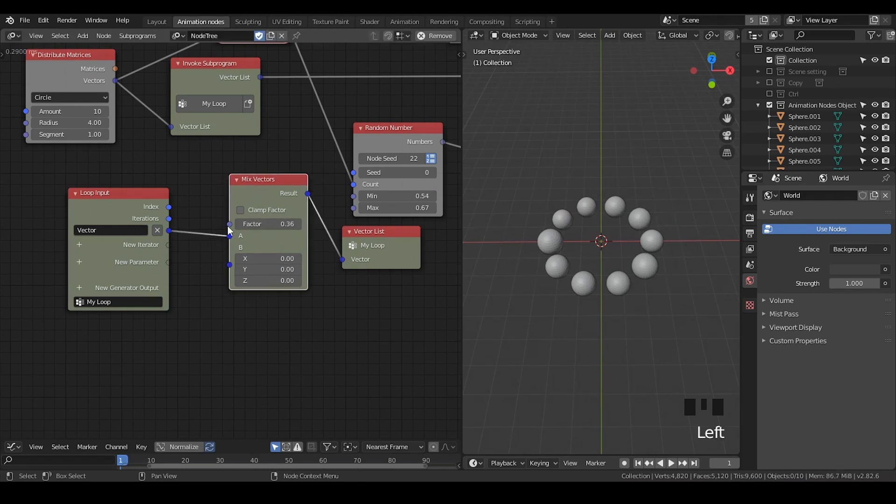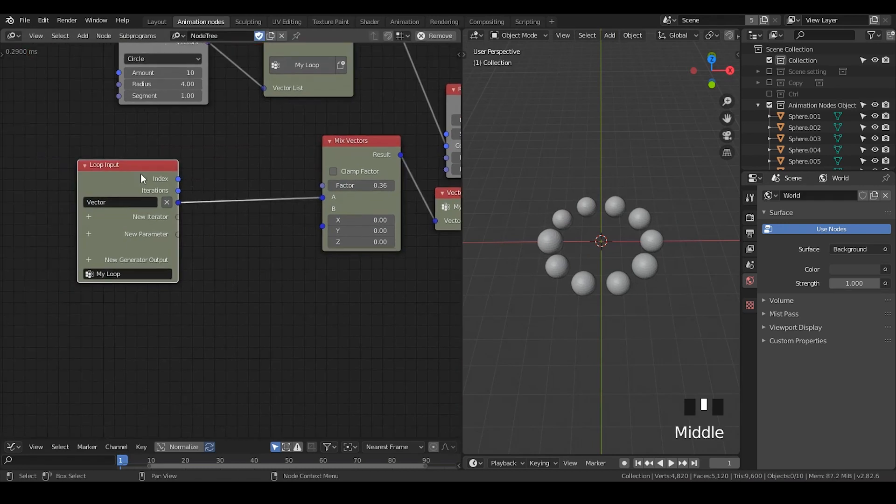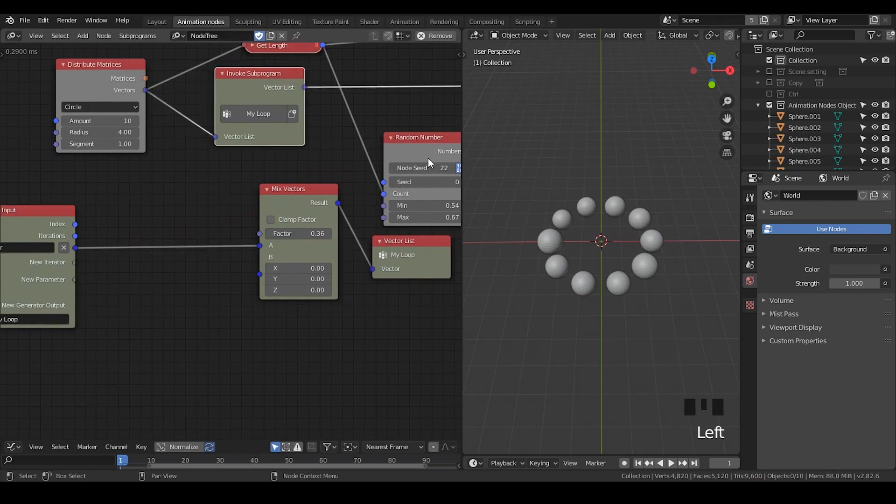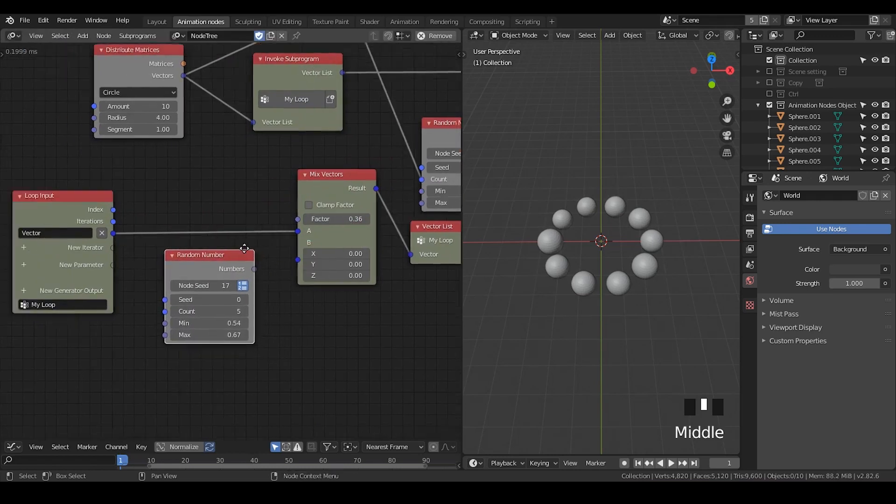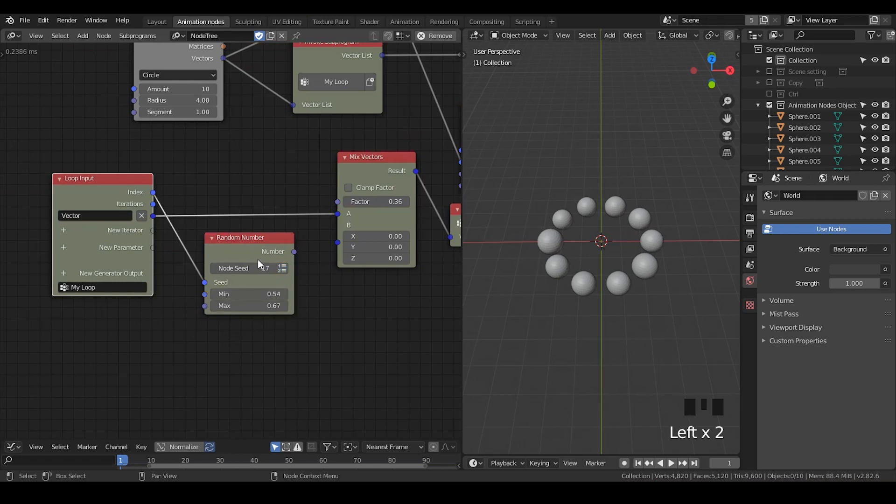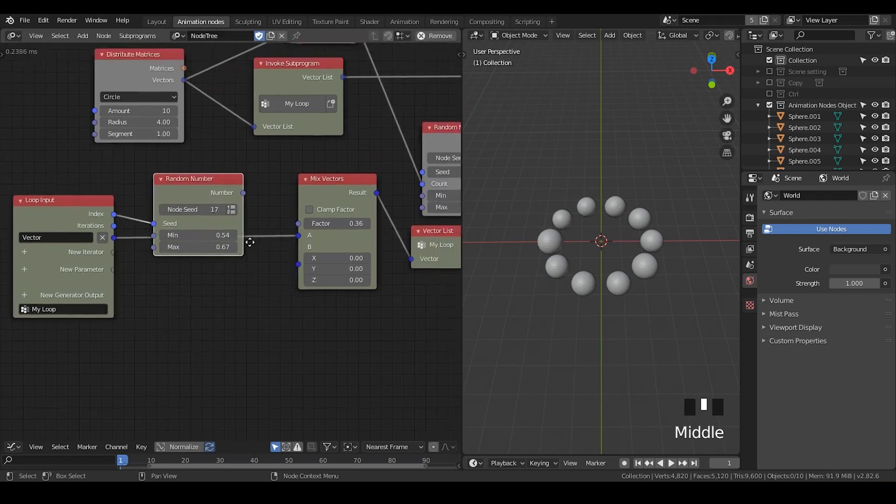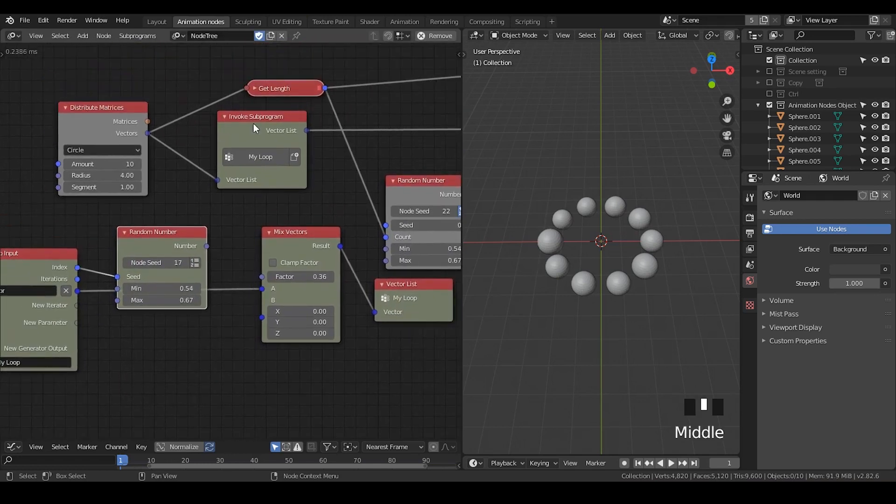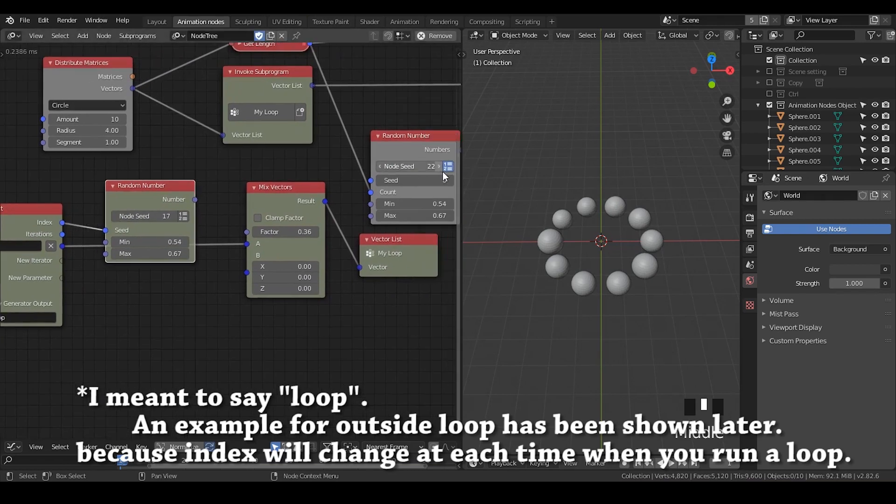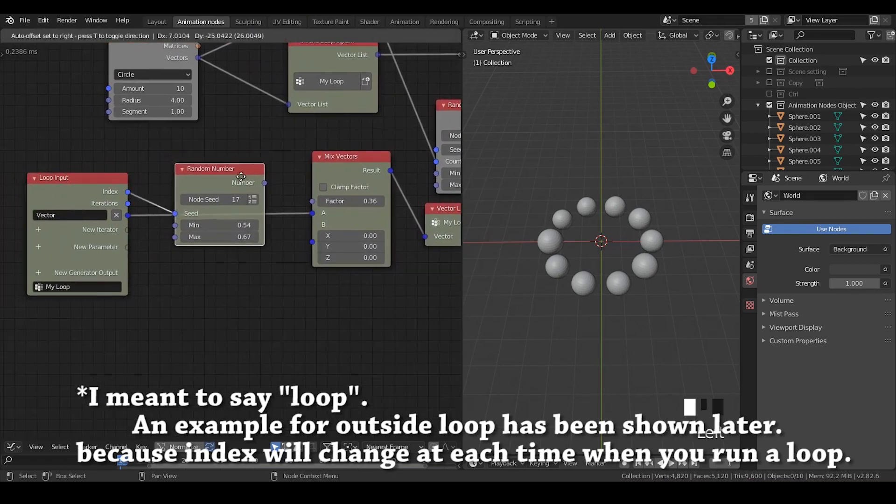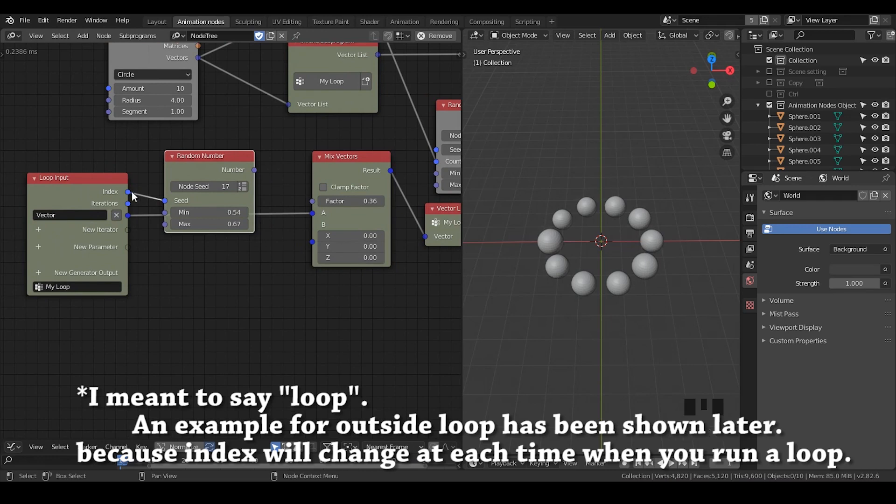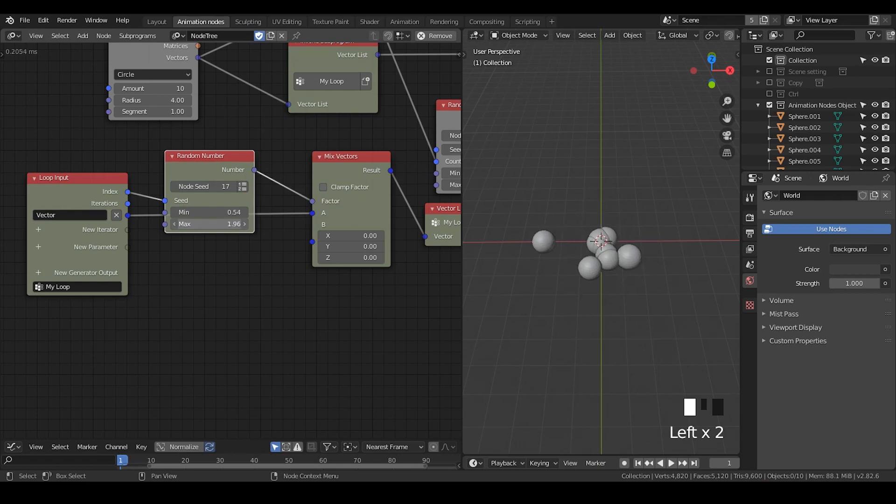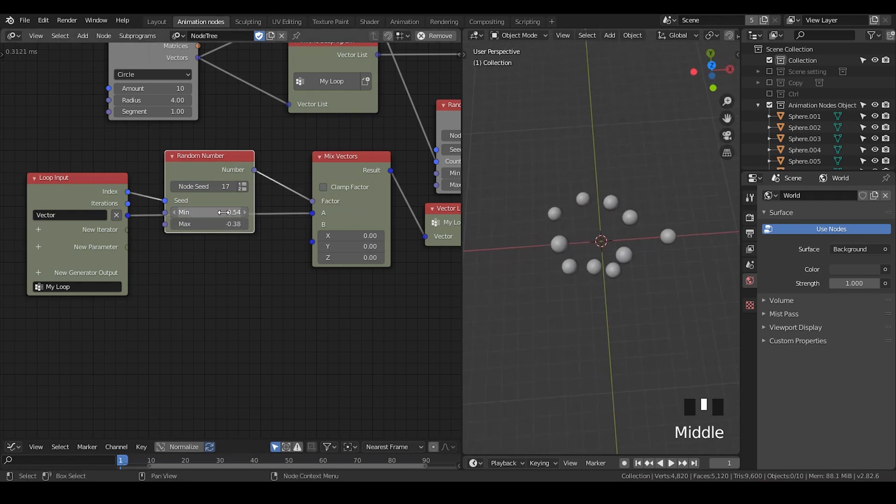And obviously you can definitely take a random number, either within or outside the loop. So let's just take this random number. Put the index into the seeds. Let's delete the list. So if you're doing everything outside the list, then you need to keep that as a list. But if you're doing inside the loop, then you just put the index to the seed so that each time you run this loop, the seed will be different. So by doing so you can generate a random displacement and so on.